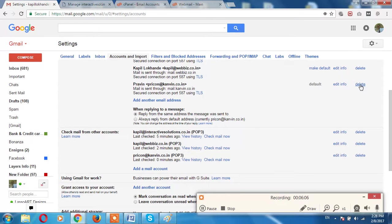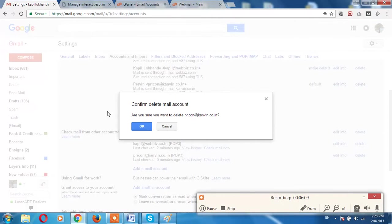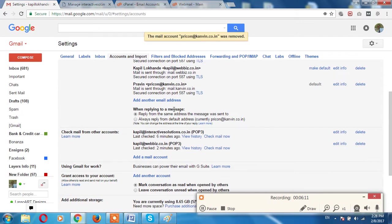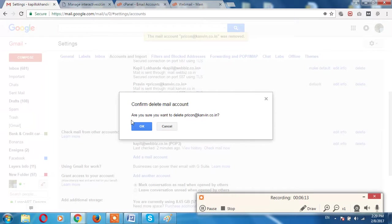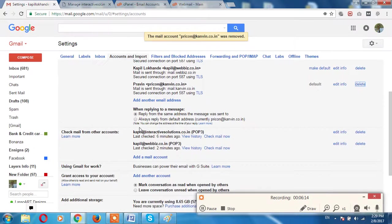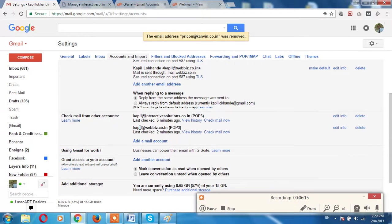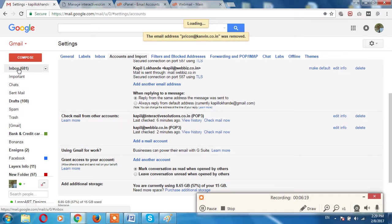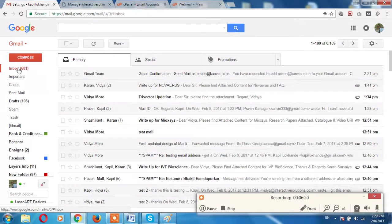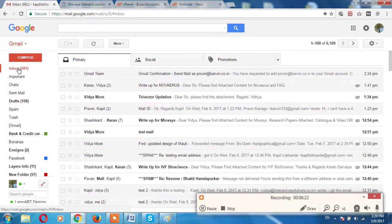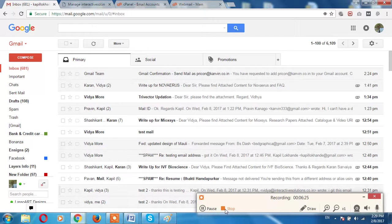I will delete this POP email ID first, POP removed, and then I have removed this also. So this way you can integrate this your email ID into the Gmail email. I hope you understand. If anything you require, you can call me up anytime. Thanks.